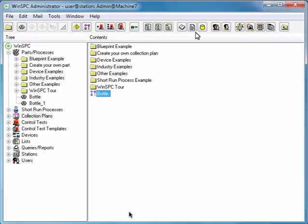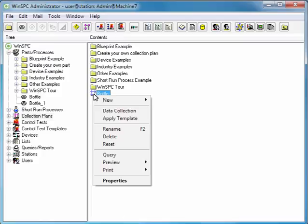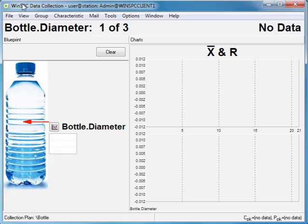To view the result of your efforts, right-click the Bottle Collection Plan and select Data Collection. Here is a preview of the window used to capture data.